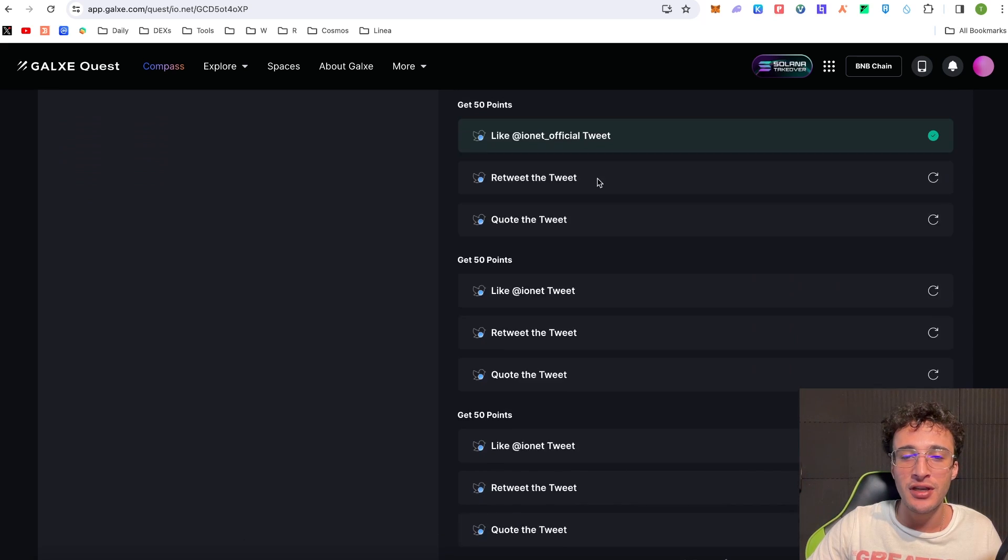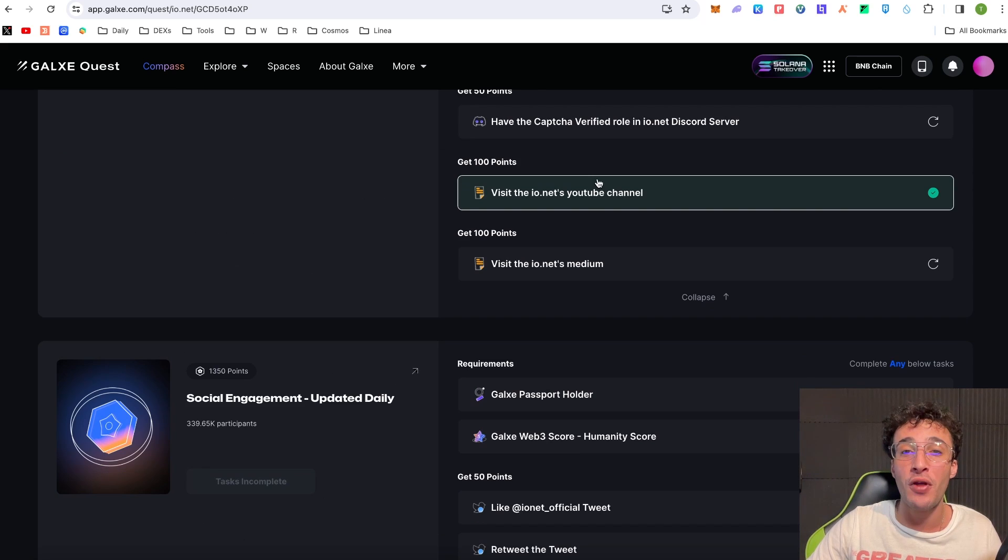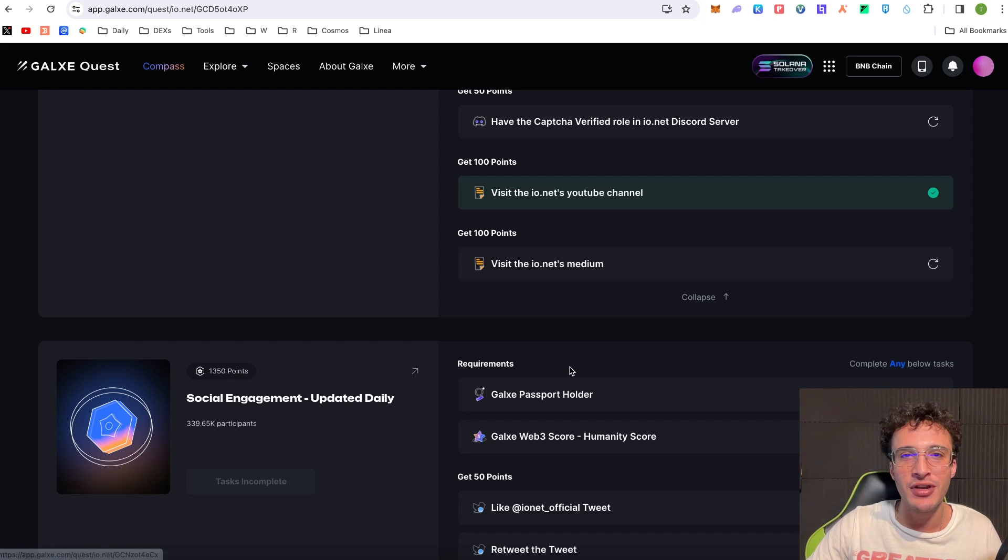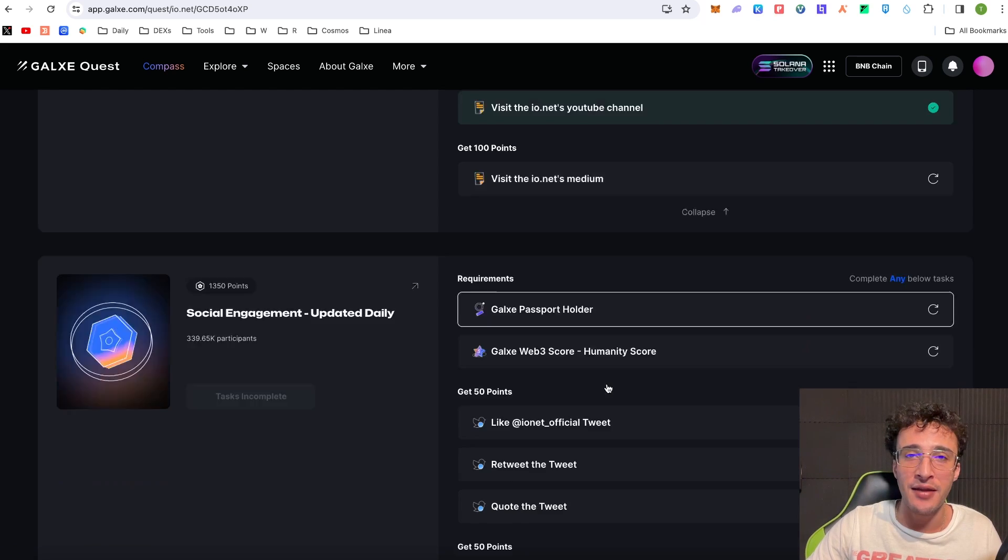Now there's loads to do and you can claim how many points? You can claim 1,350 points which is an extraordinary amount and all you have to do is get that Galaxy Passport holder badge once again.